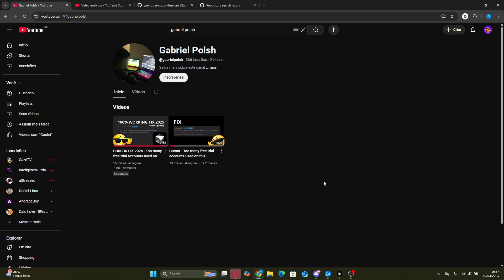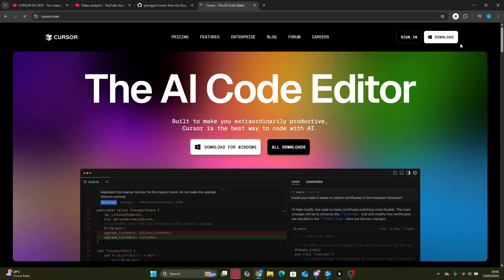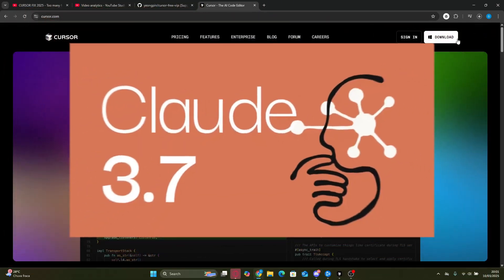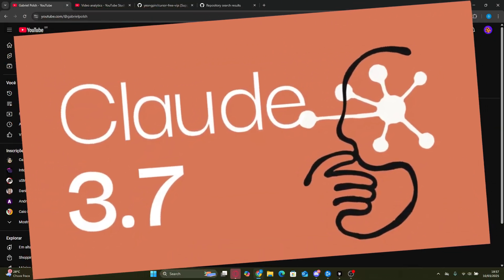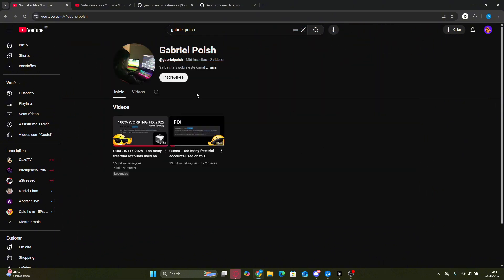Even better, this method works on the latest versions of Cursor Pro that you download directly from the official website. And now it's even possible to use Claude Sonnet 3.7 with it, which is amazing. After a lot of testing, I finally found the perfect method, and in this video I'll show you exactly how to do it.